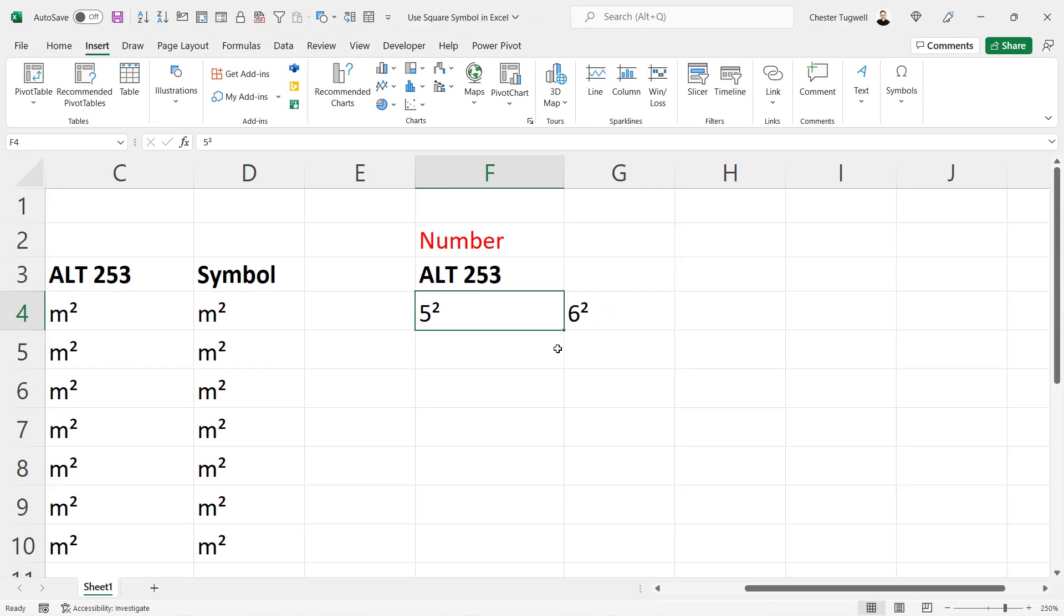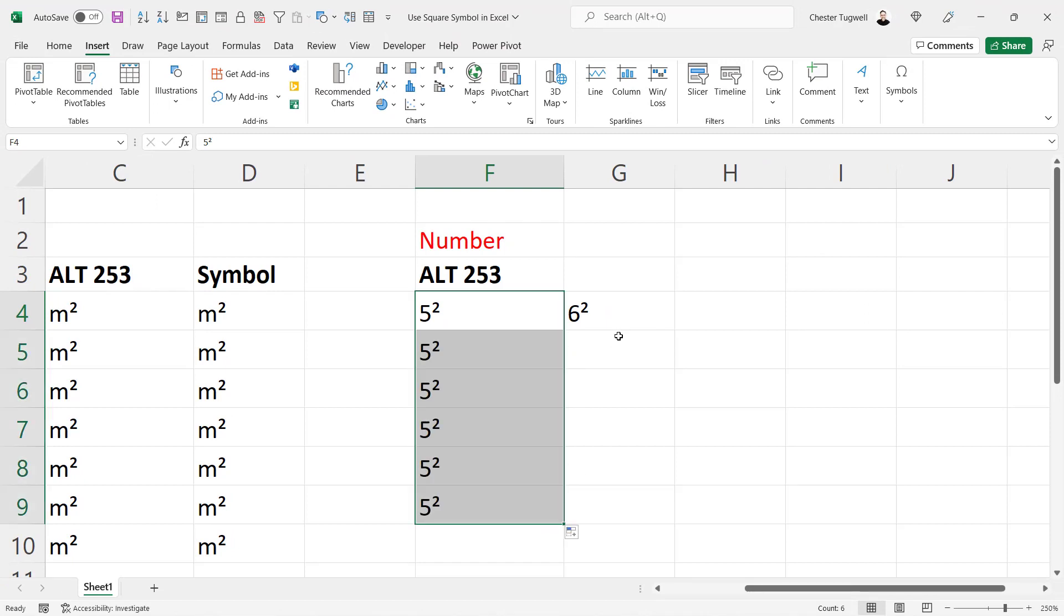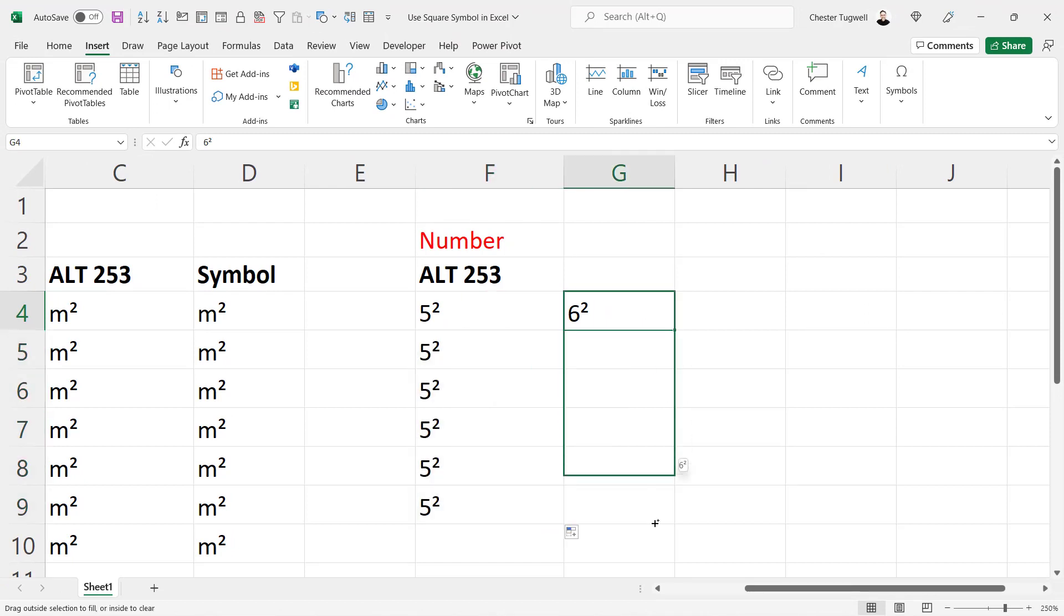If I want to copy these values down, I need to hold down control, drag the fill handle, and it will work just fine.